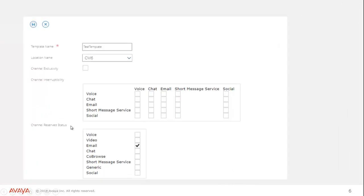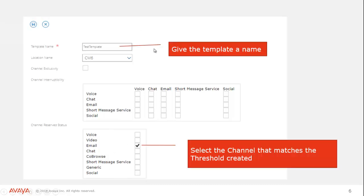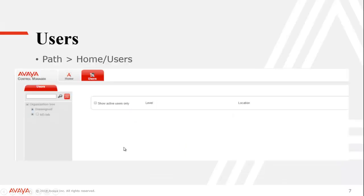From here, all we're looking at is the reserve agent configuration down here. You're going to pick the channel that you're going to have this agent be a reserve on. So first you're going to give it a name, pick your reserve channel, and then you would click the save at the top. In our example, we were doing email, so that's what we're going to pick.